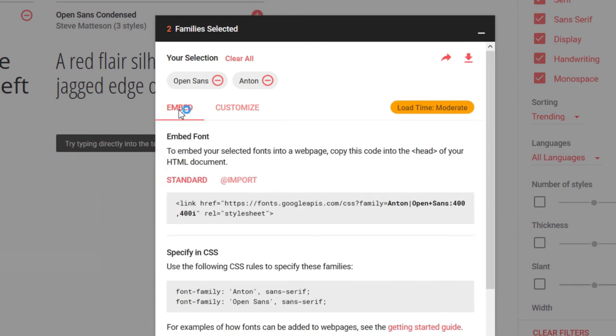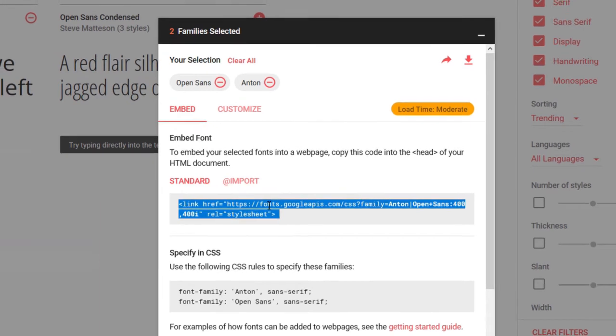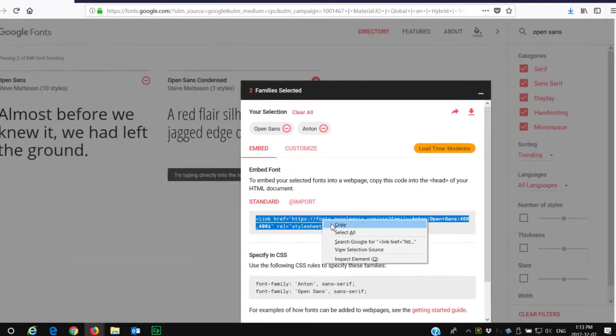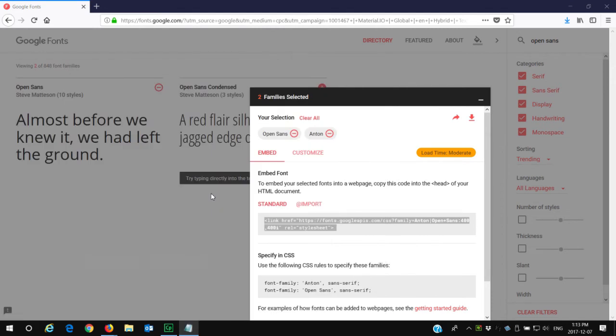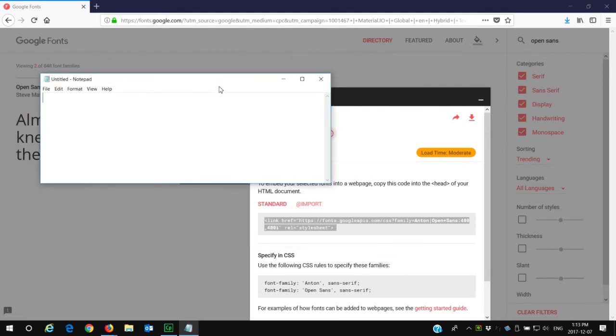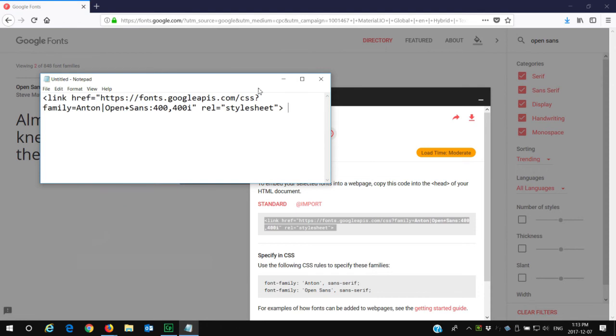The information you need to capture here is this link right here. So I'm going to copy all of this embed code, and what I'm going to do is paste it into Notepad for the time being because I'll need that a little bit later on.